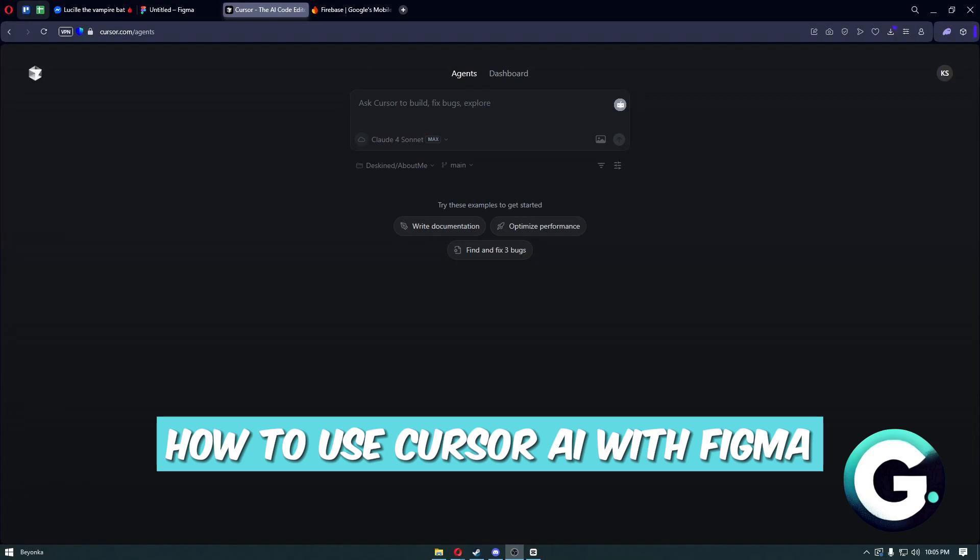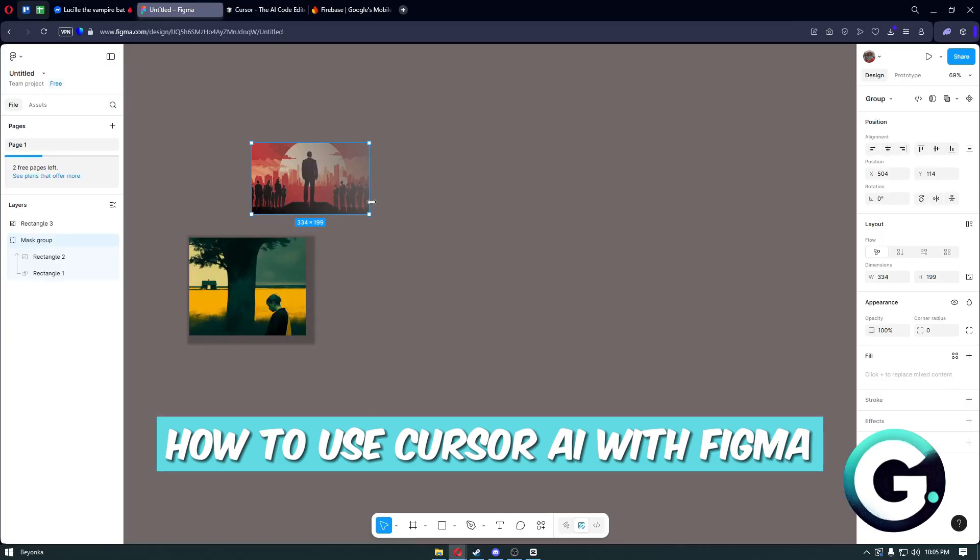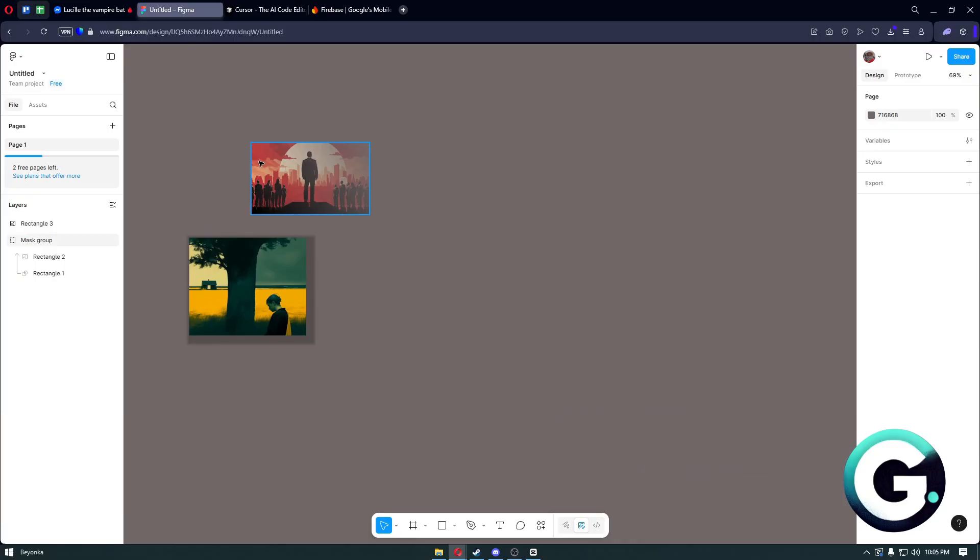Hello everyone, welcome back to Guide to Everything. In today's video, I'm going to show you how you can use Cursor AI with Figma. The first thing that you want to do is to simply head over into your Figma design or project.